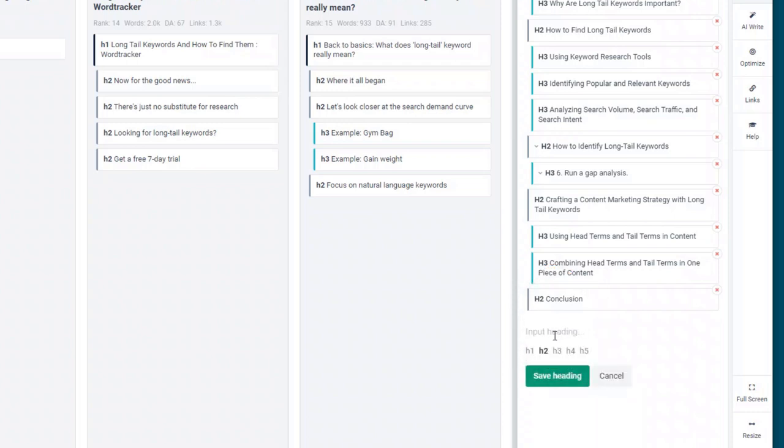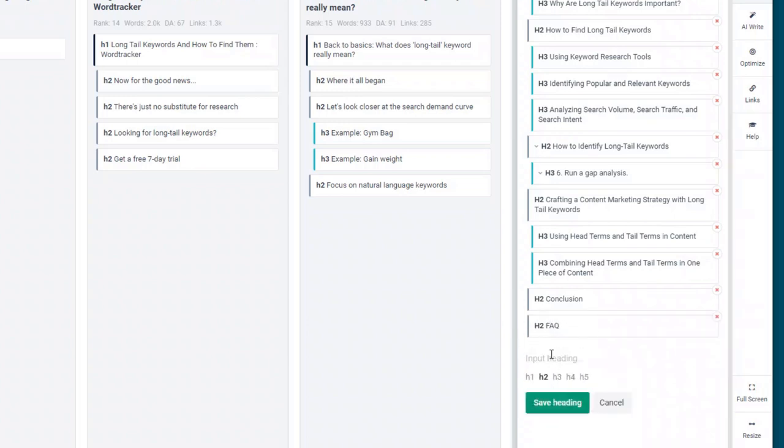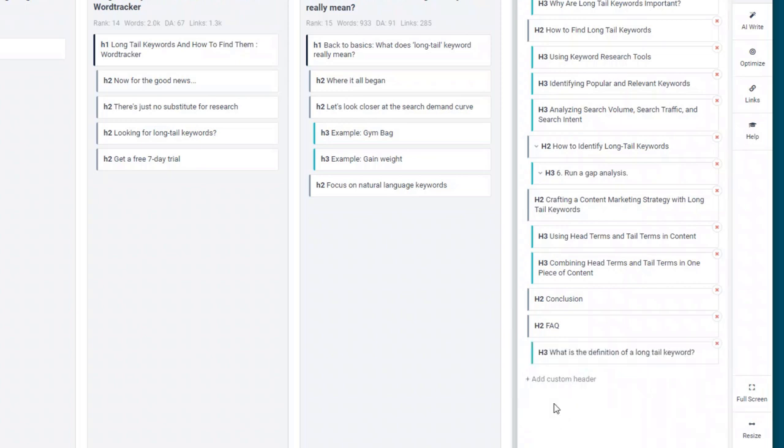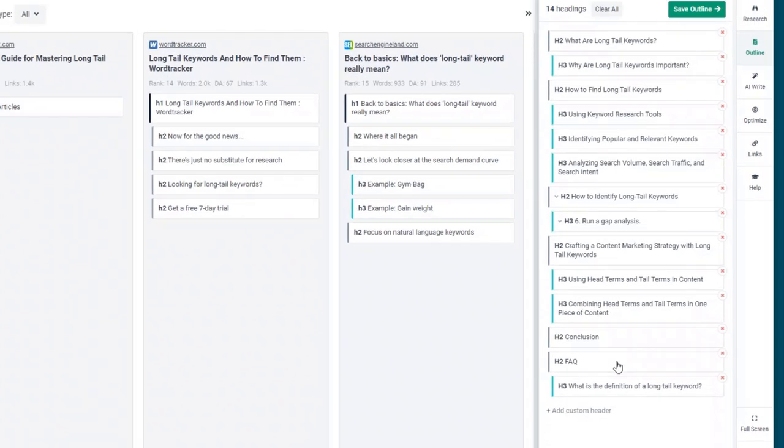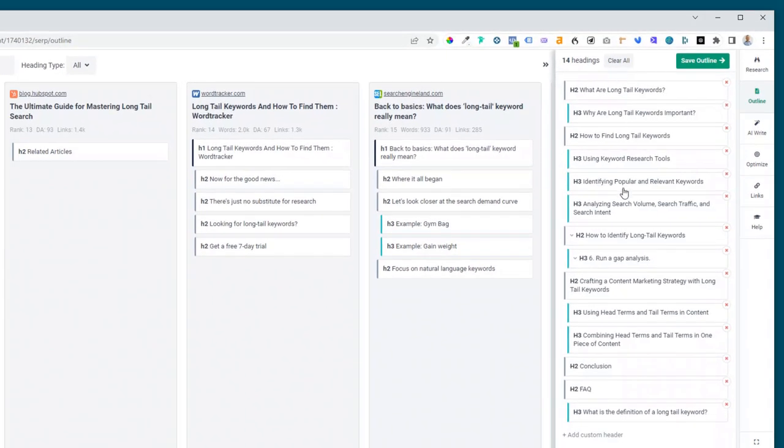Say you wanted to add an FAQ section, you can just add that in as an H2 and then any questions in there, let's say what is the definition of a long tail keyword. Maybe add that as an H3. And then you've got a nice article outline here.